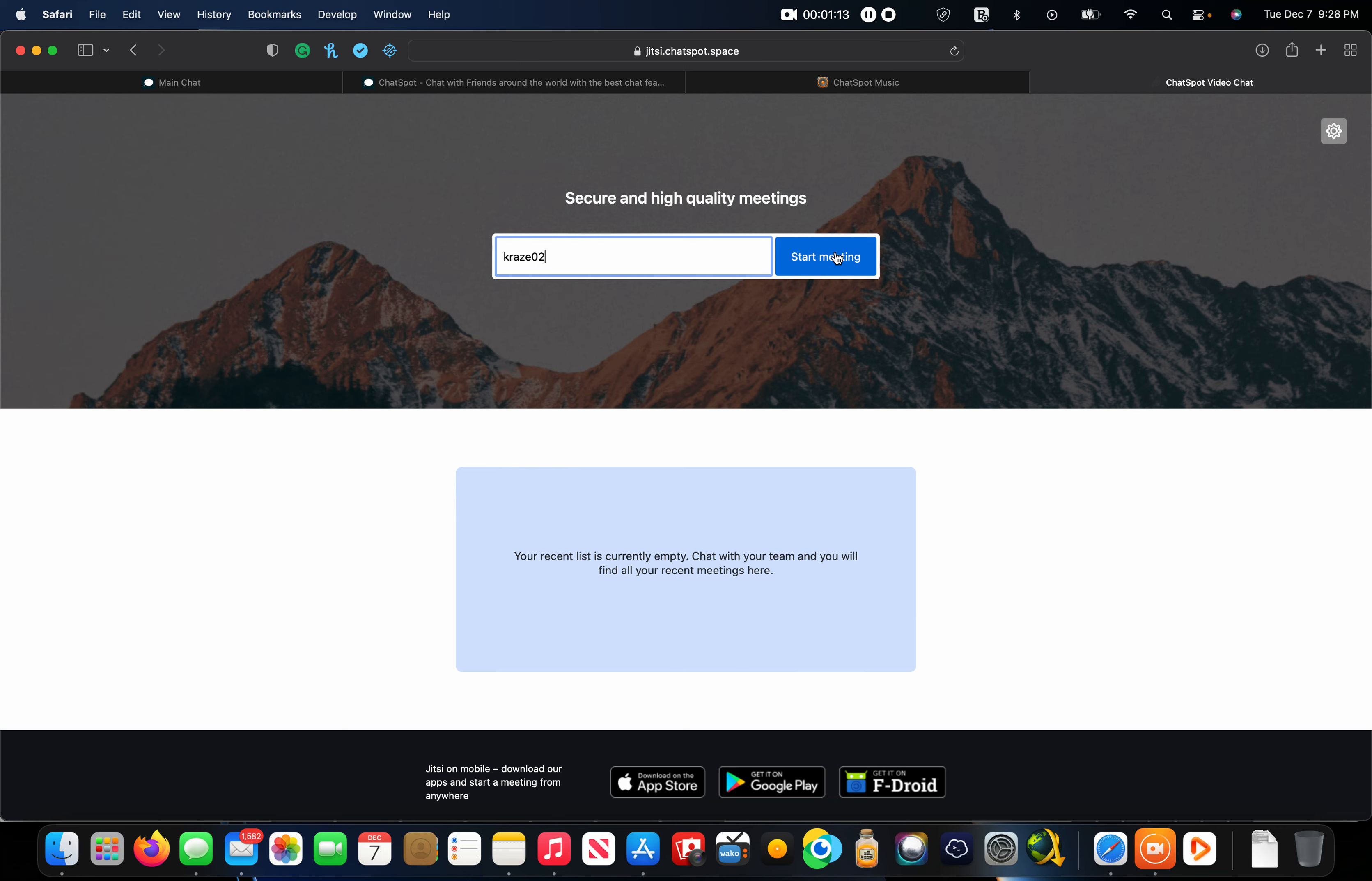And when you hit start meeting, it'll bring you into a room of your own where you can copy the link and put the link in a chat spot chat and share it that way.